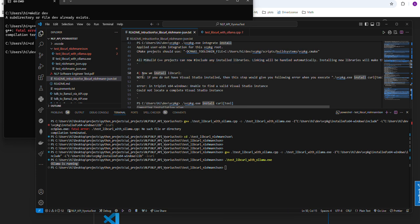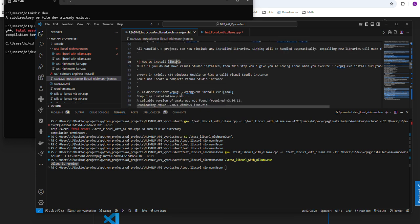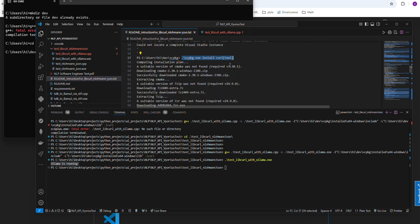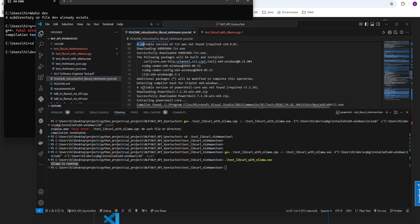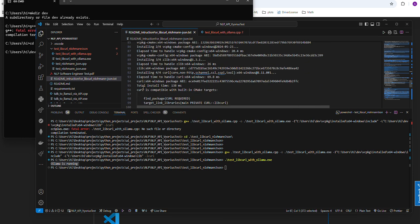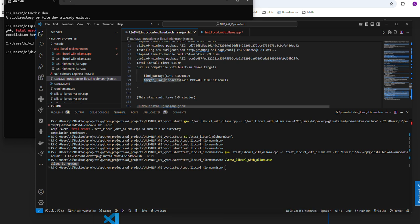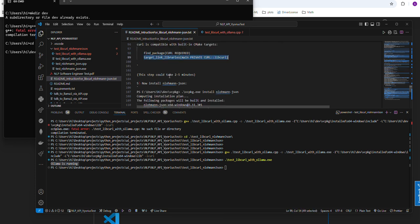The fourth step is to install libcurl. Inside your dev/vcpkg directory, type this command: vcpkg.exe install curl with the colon followed by the triplet in square brackets. Once you hit enter, you're going to see this output. This process could take up to two to five minutes. Once complete, your libcurl is installed.